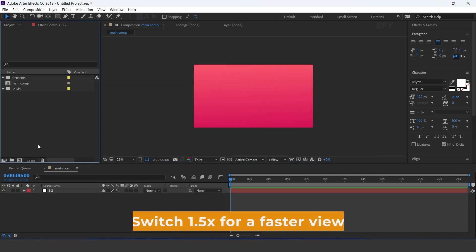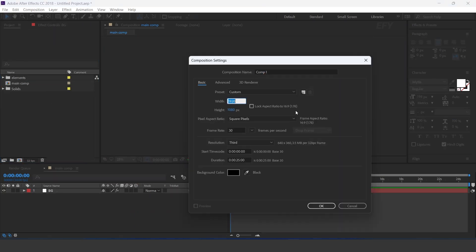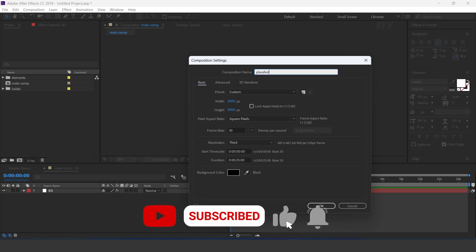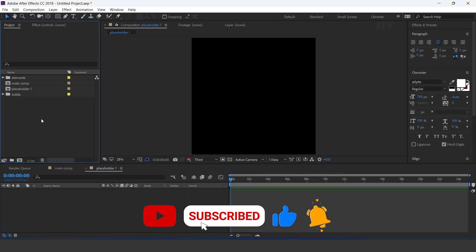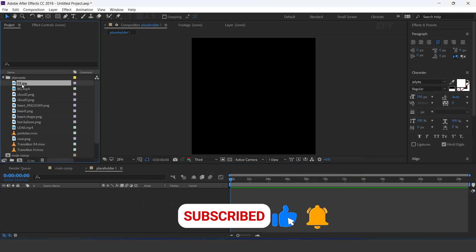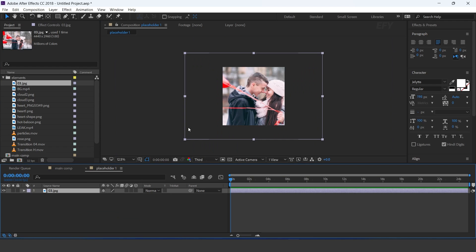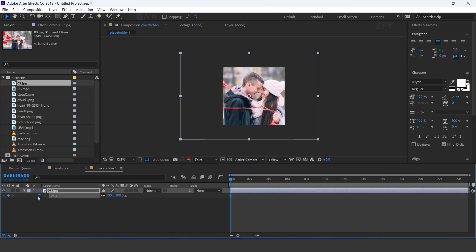Now create a new composition, 2000 by 2000 pixels. I call this placeholder 1. Drag your image into the timeline. Now add a keyframe on scale, then go 6 seconds forward and change the scale amount to 80%.